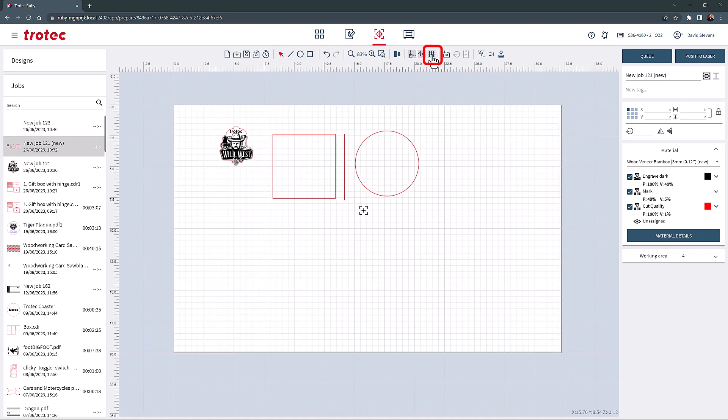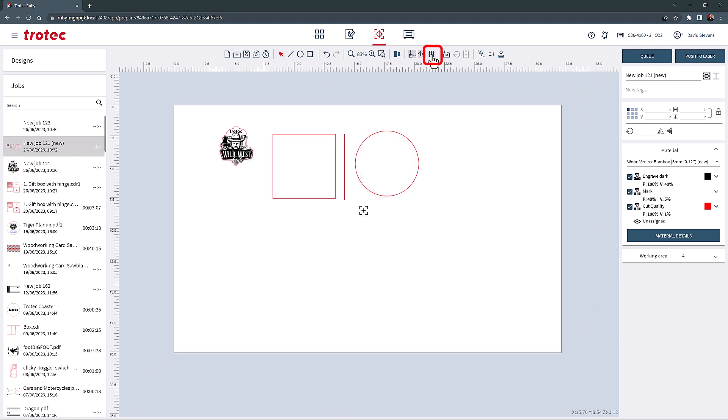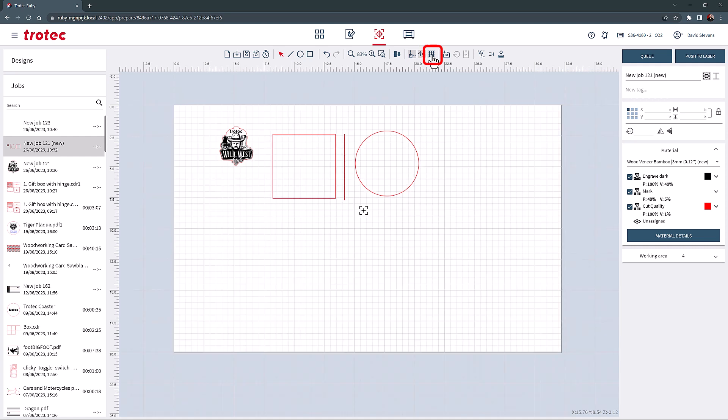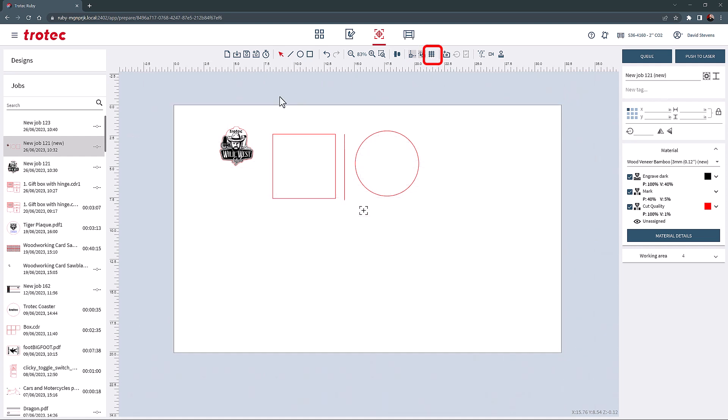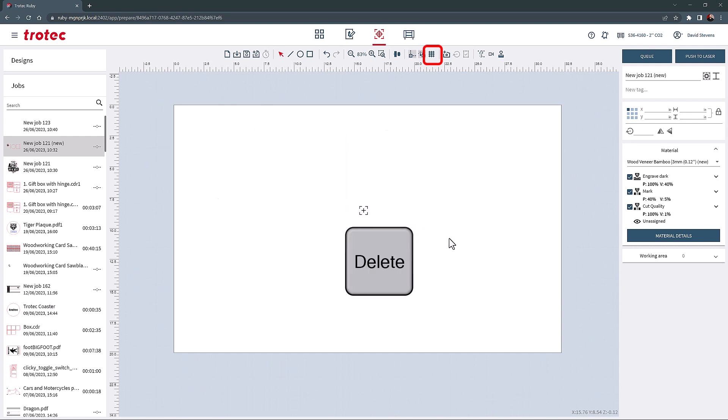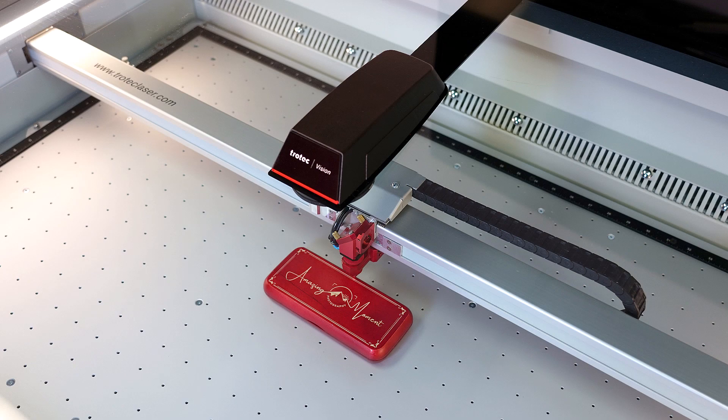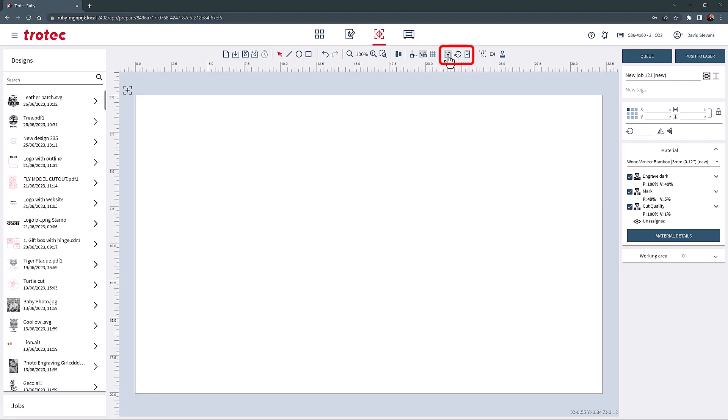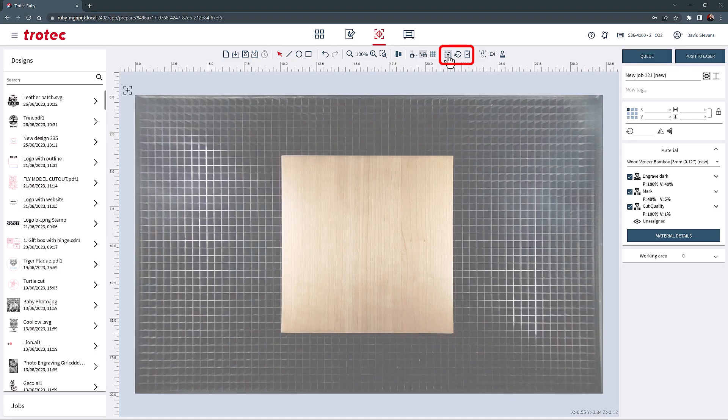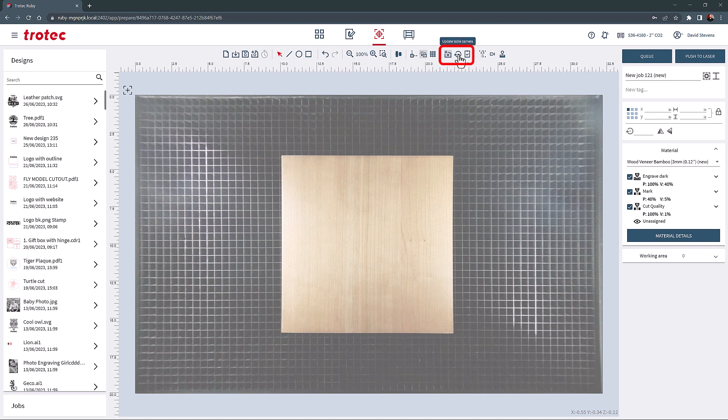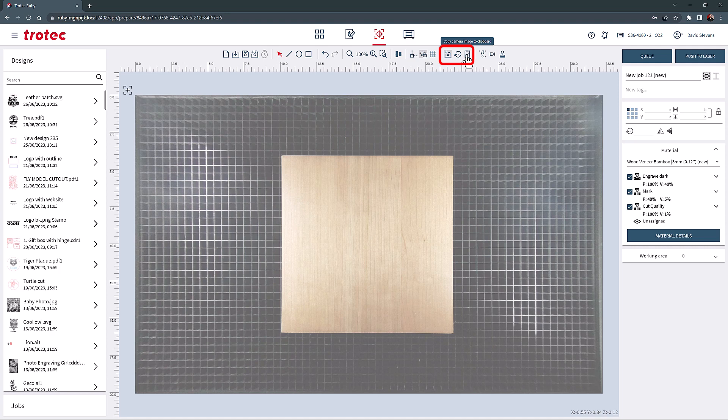The grid button will turn on the grid as needed. This tool defaults on but can be turned off with this button. If your laser system is equipped with a vision design and position camera or VDP, this camera can be turned on and off here. The camera view can be updated with this circle arrow icon, and the camera image can also be copied to the clipboard with this tool.